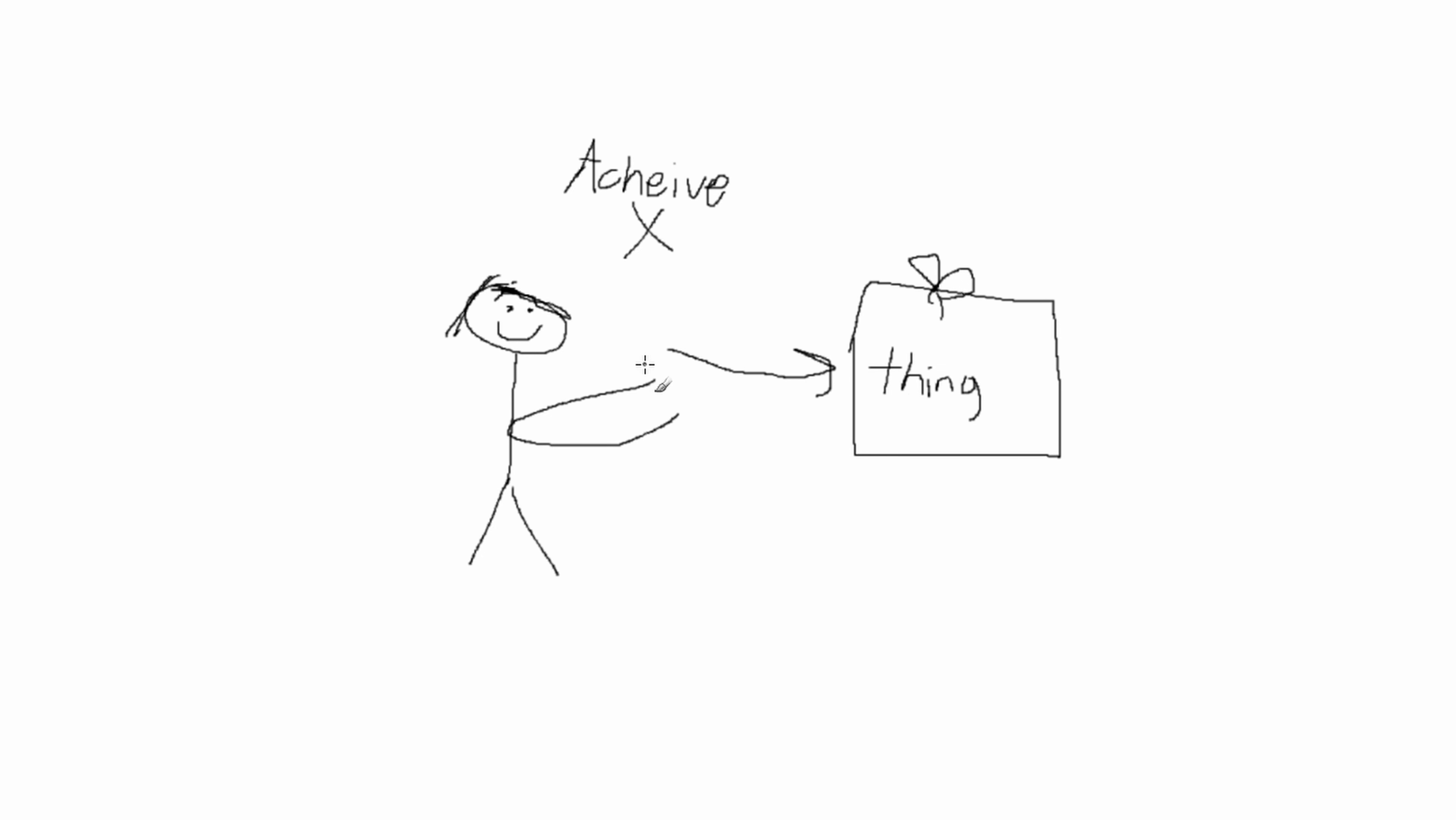So it's the same thing that you're probably doing right now where you're telling your friends to buy this thing that you really, really love. The only difference is you're getting a piece of the sale. You're getting a commission.